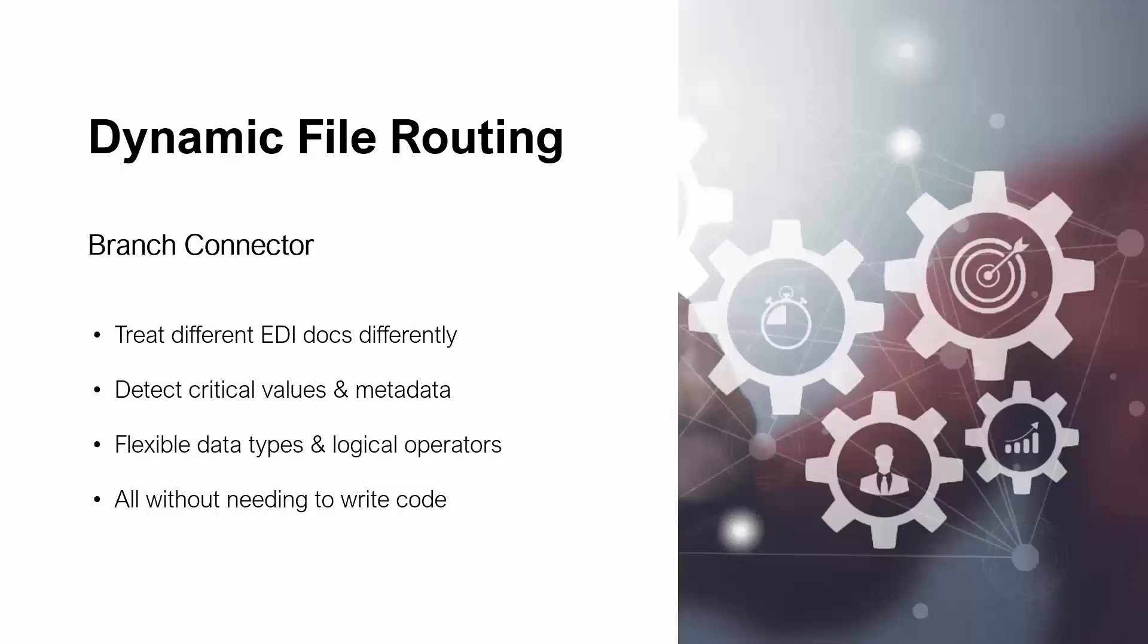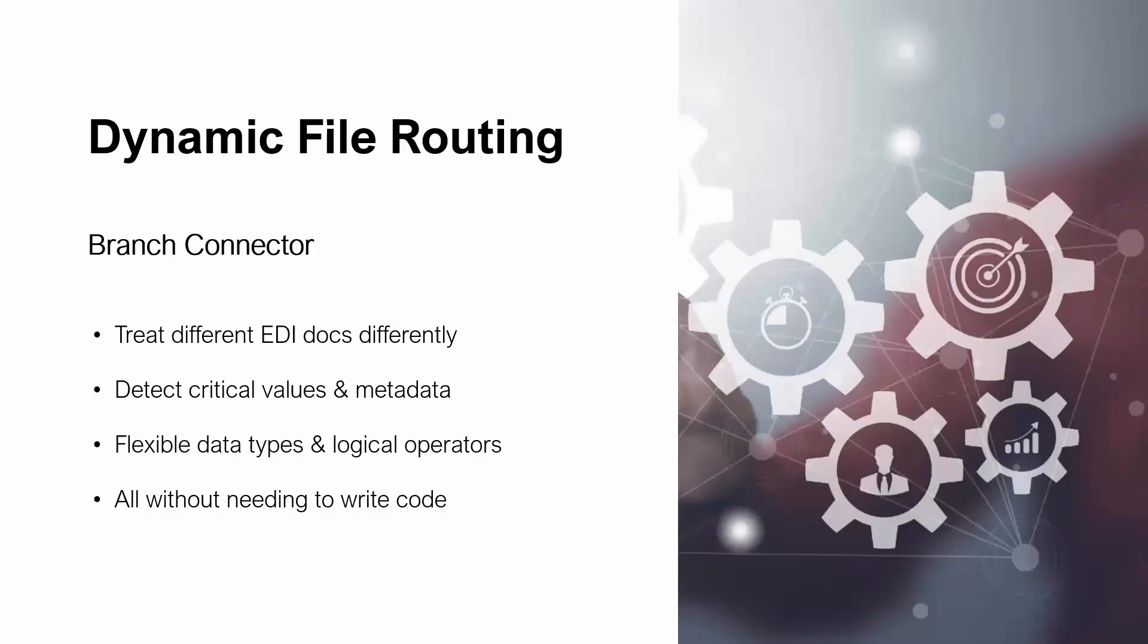Today, specifically, we're talking about dynamic file routing. This is how we're going to handle our multiple different EDI document types. We're going to do this with the branch connector, one of those logical connectors I alluded to. The purpose here is that we want to treat different EDI docs differently. We want to do this by detecting critical values and metadata, ensuring that we have flexible data types and logical operators. All of this without having to write any code.